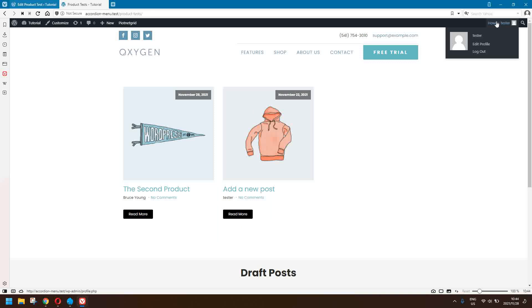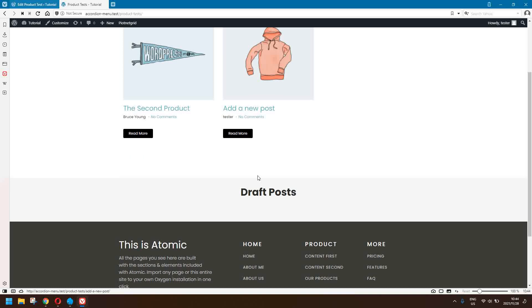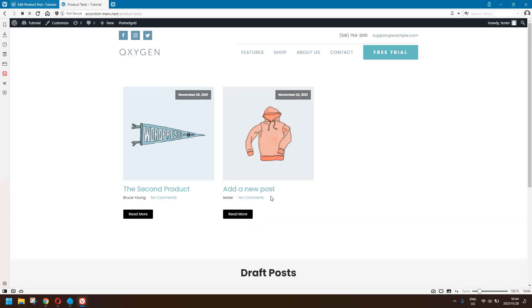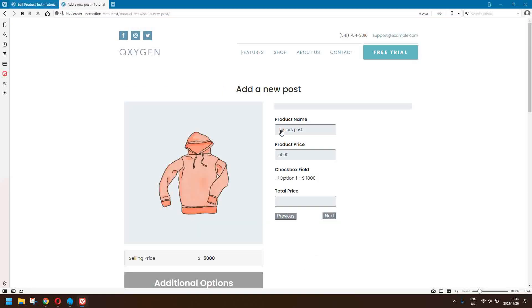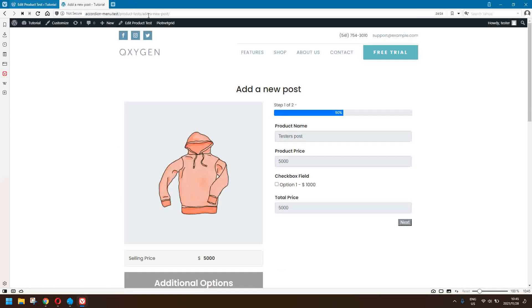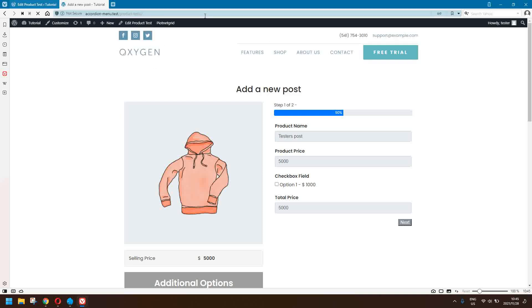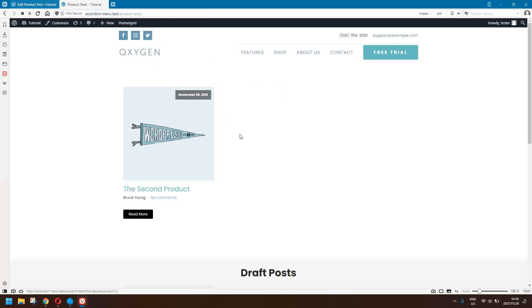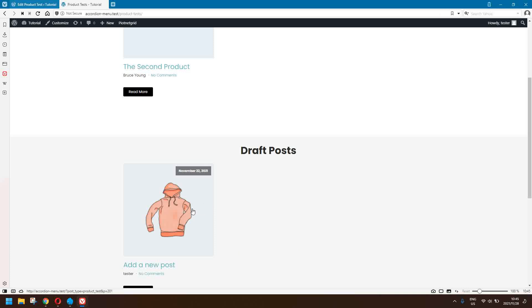Now as the tester I'm going to change this post into a draft. At the moment I have no draft posts. I'm going to simply open up that post, scroll down, change the status to draft, and submit the value. Now when I navigate back to my archive view, you'll see that that post now appears in the draft posts.